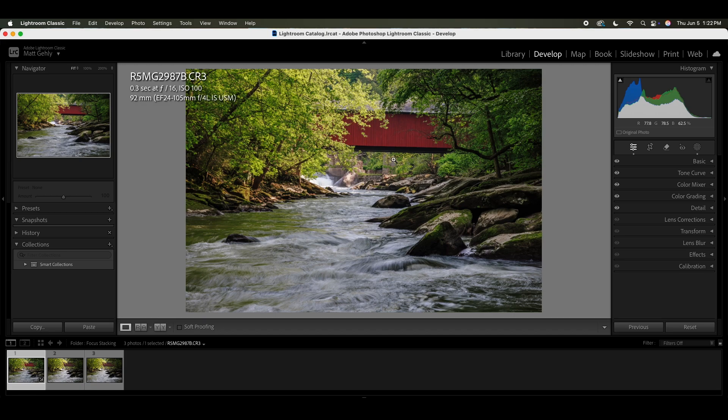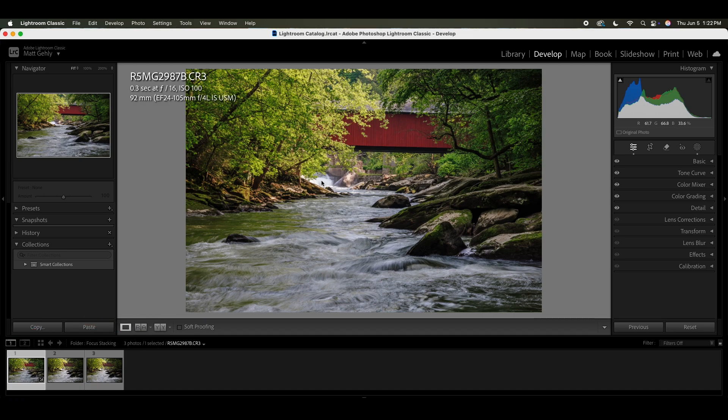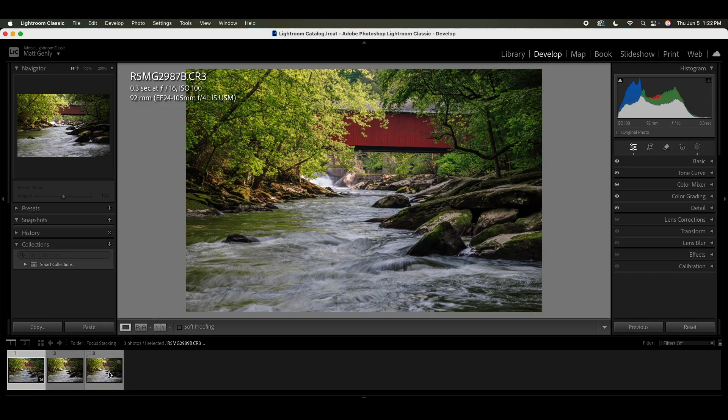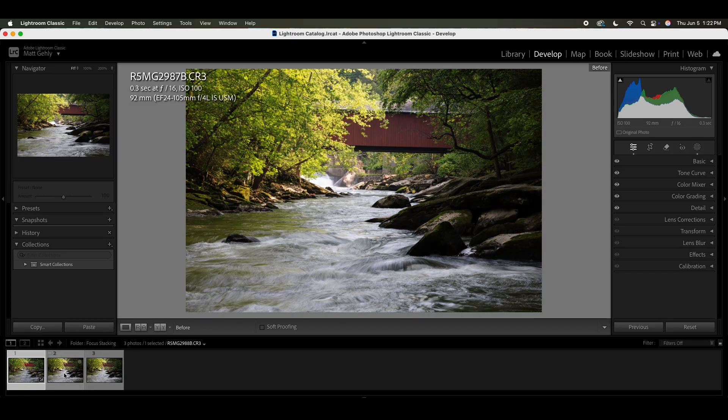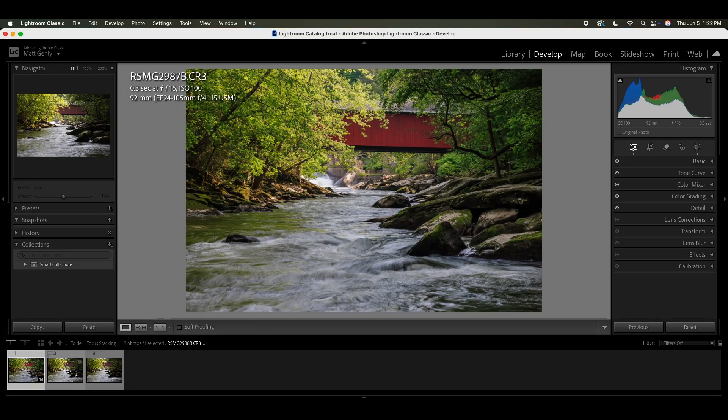So here we are inside of Lightroom. You can see that I have three images here that are focused in different spots, and you can see that I've already done some editing to this image. Here was the original and here is my edit.